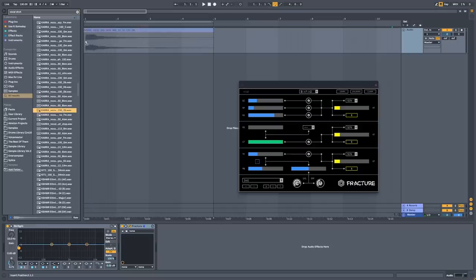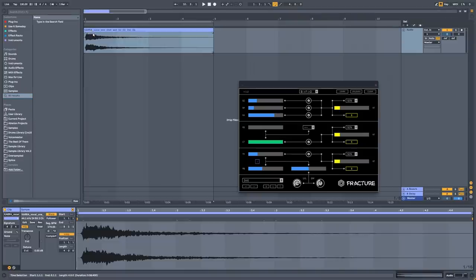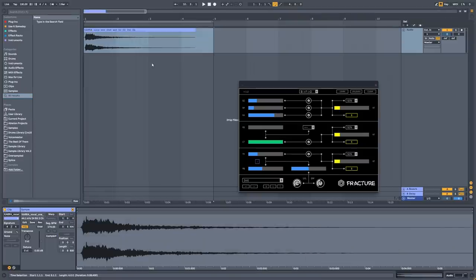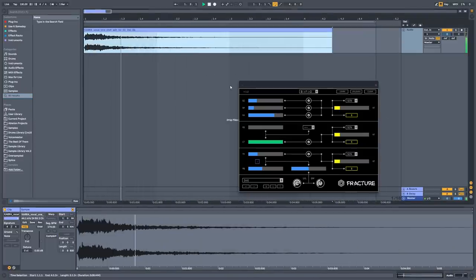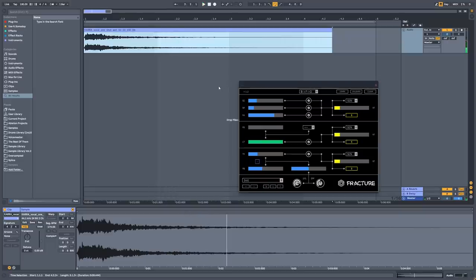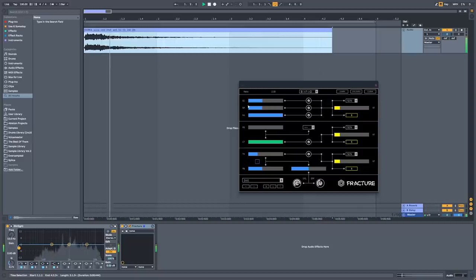Flume uses a lot of random, unexpected chop samples in his songs. I personally recommend doing a sound design session where you focus on only one thing — for example, you spend two hours on granular synthesis or chopping, stretching, and pitching samples.